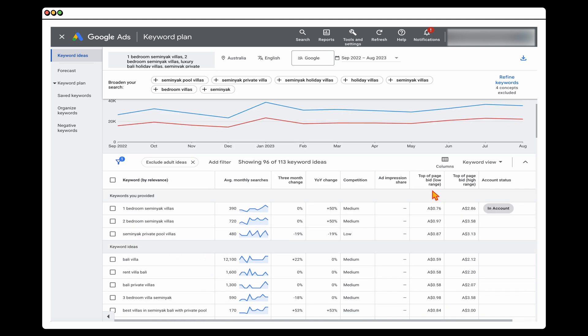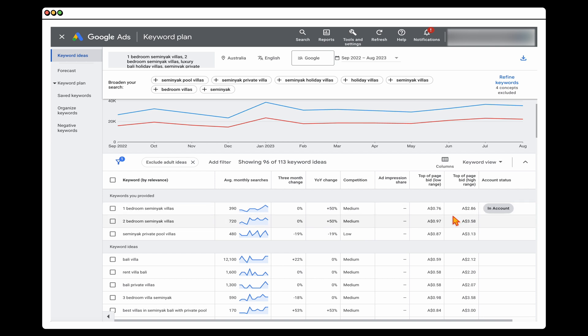You also want to look at the top of bid low range — positions three or four — and the top of bid high range — your first two positions. I do want to be clear that a lot of people get really bogged down by the CPC data in here. These are very much trends based on what has happened previously, so when you start your campaign your actual CPC could be very different. It depends on the current competition, your ad ranks, quality scores, ad quality, and landing page.